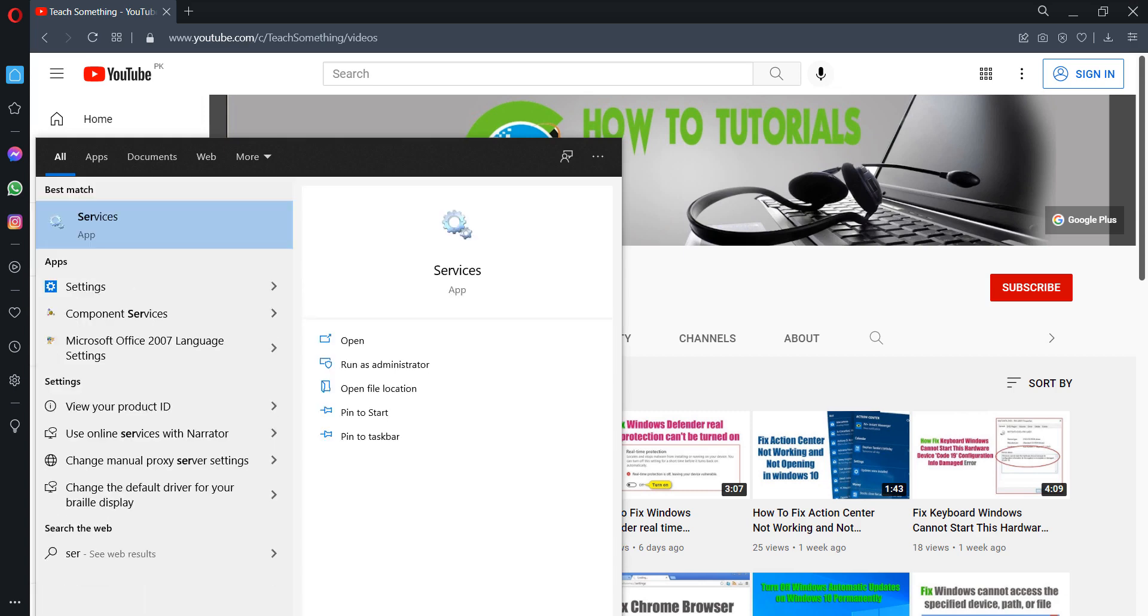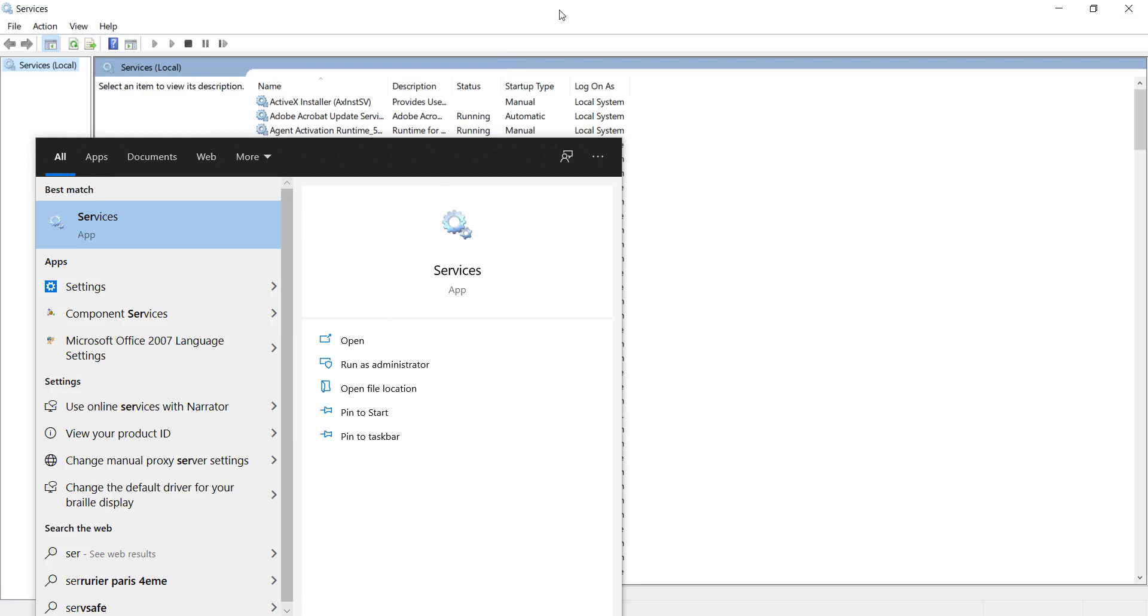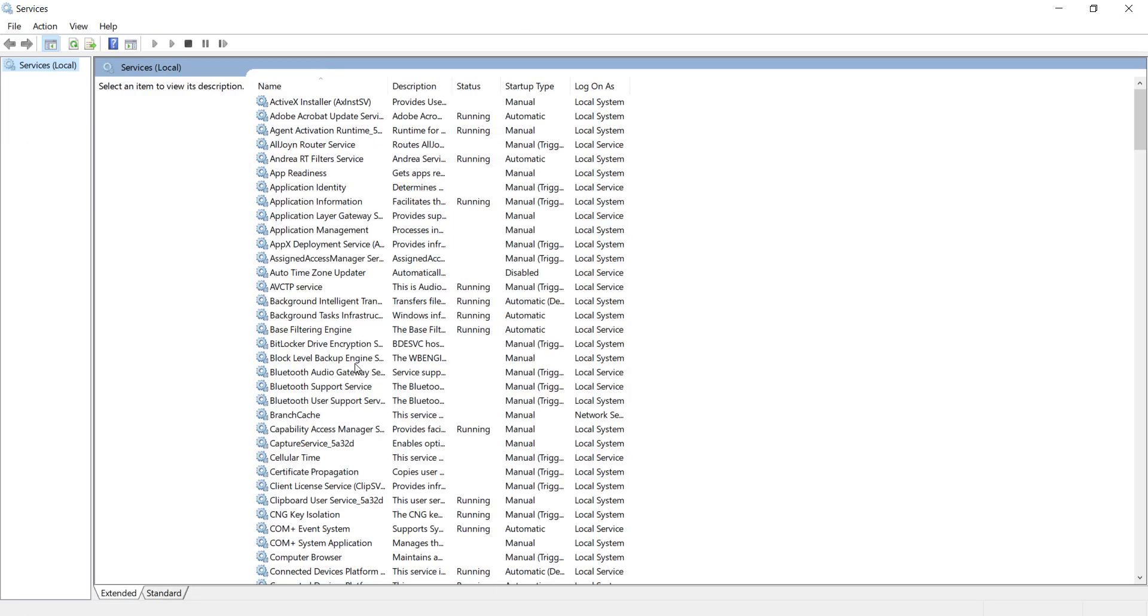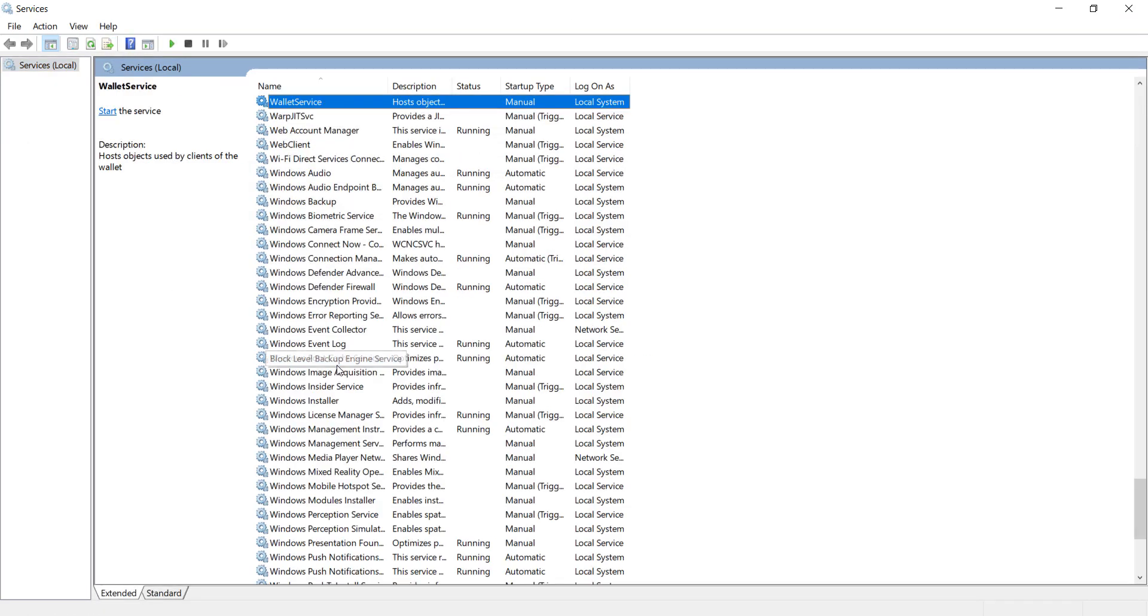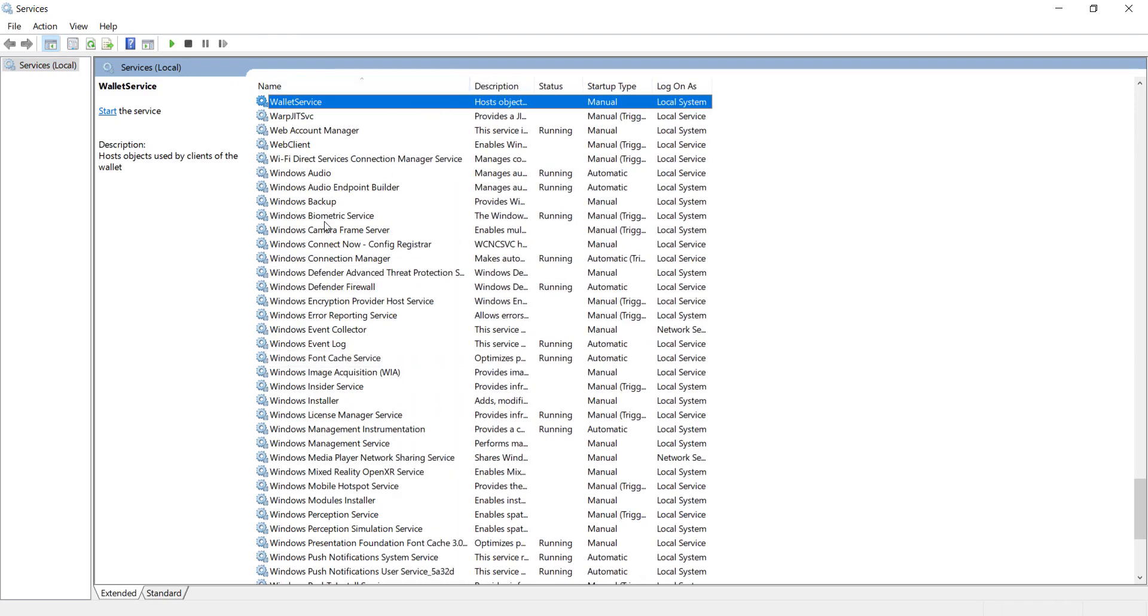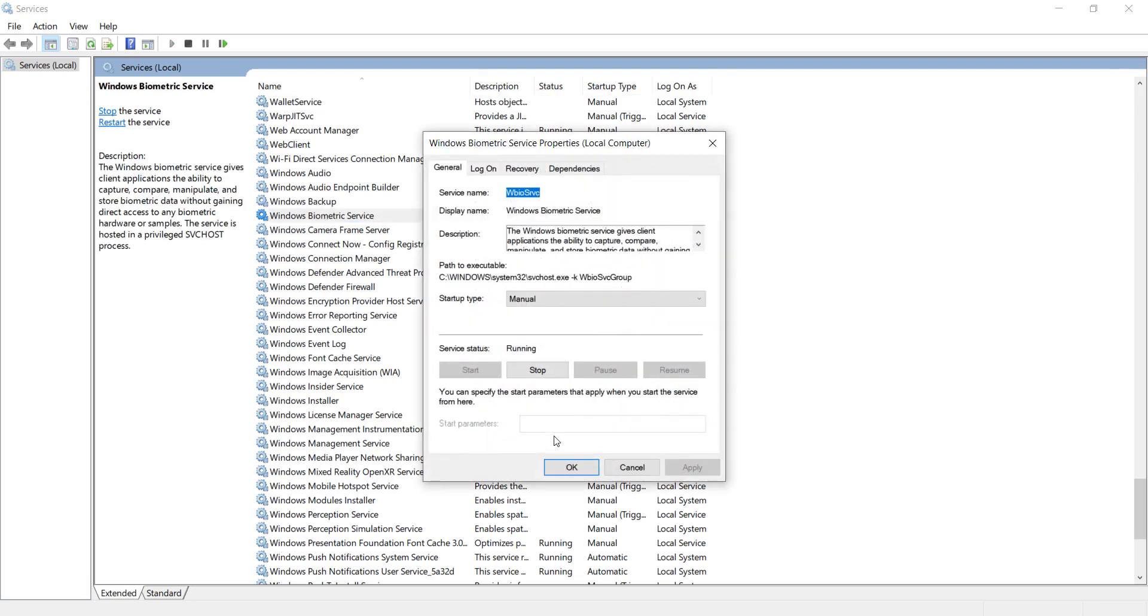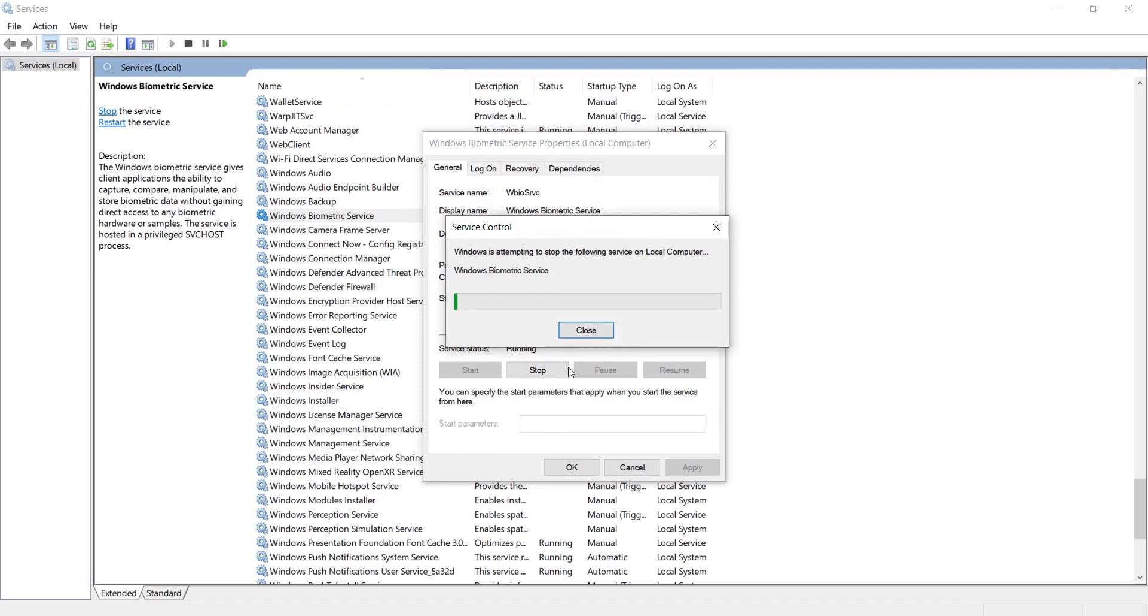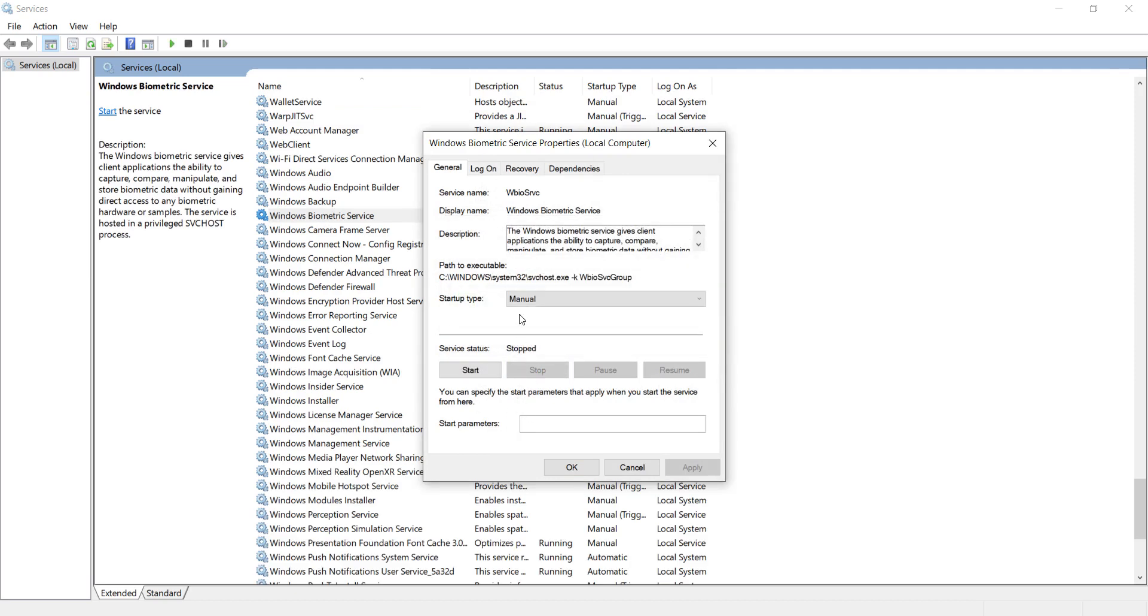After doing this, close it and go to your search box. Type 'services', right click, and run as administrator. After doing this, find Windows Biometric Services and open it.